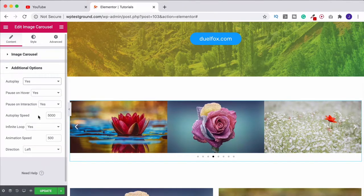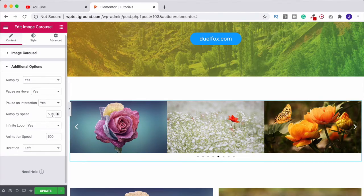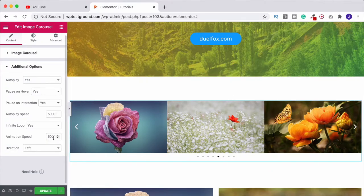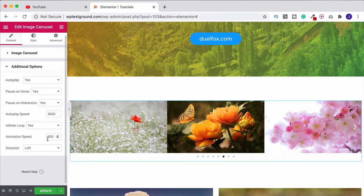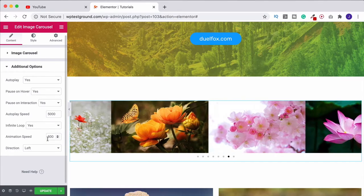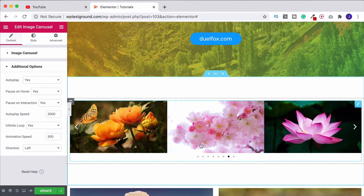Effectively 5000 milliseconds is five seconds. So in other words it's basically saying that this is going to change every five seconds unless we hover over it. And the animation speed is half a second, so it only takes half a second for it to switch like it just did between one and the other.